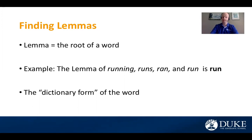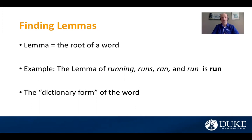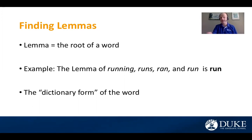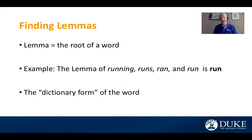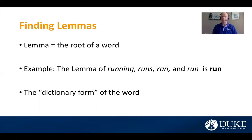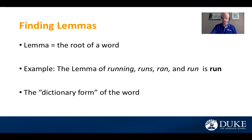the lemma of running, runs, ran, and run is just run, the base form of the word. If you want to know what run means in the dictionary, you're going to look up run, and you'll see that definition. But then it will also probably say, also can be used as running, runs, past tense, ran. So this is the dictionary form of the word.